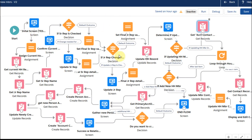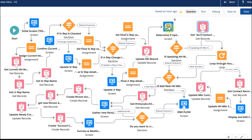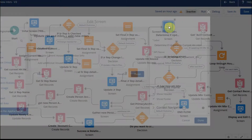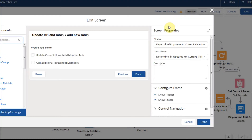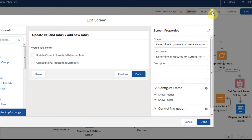After we've updated the household record, what we want to do is to update the household members. The way that we're going to do that is we're going to go out and look at a checkbox that indicates whether you'd like to update the household members.